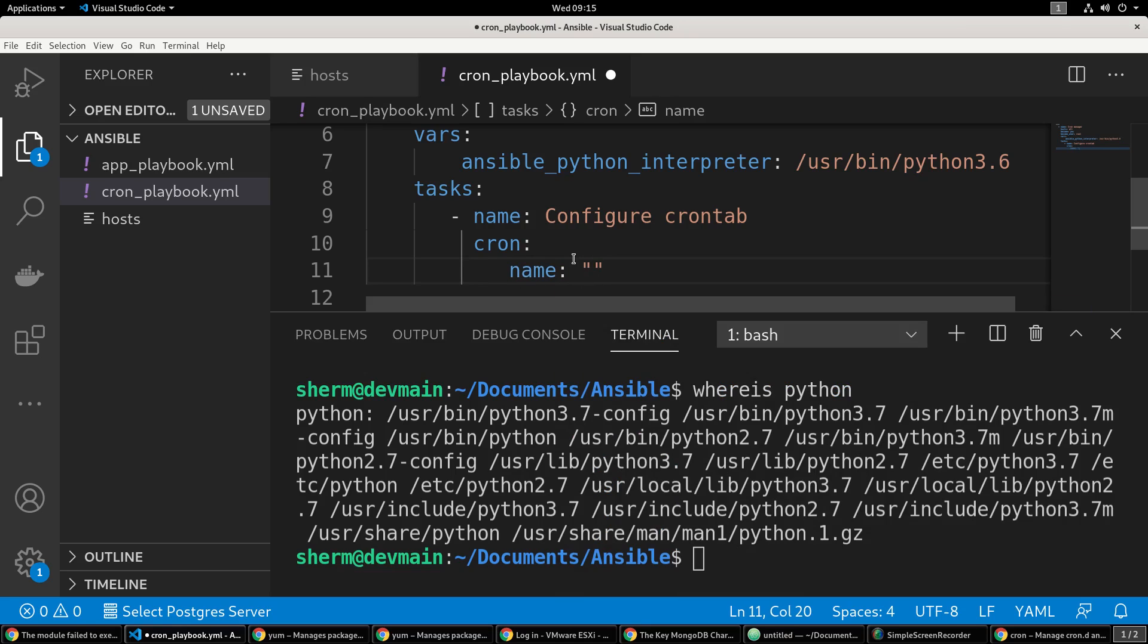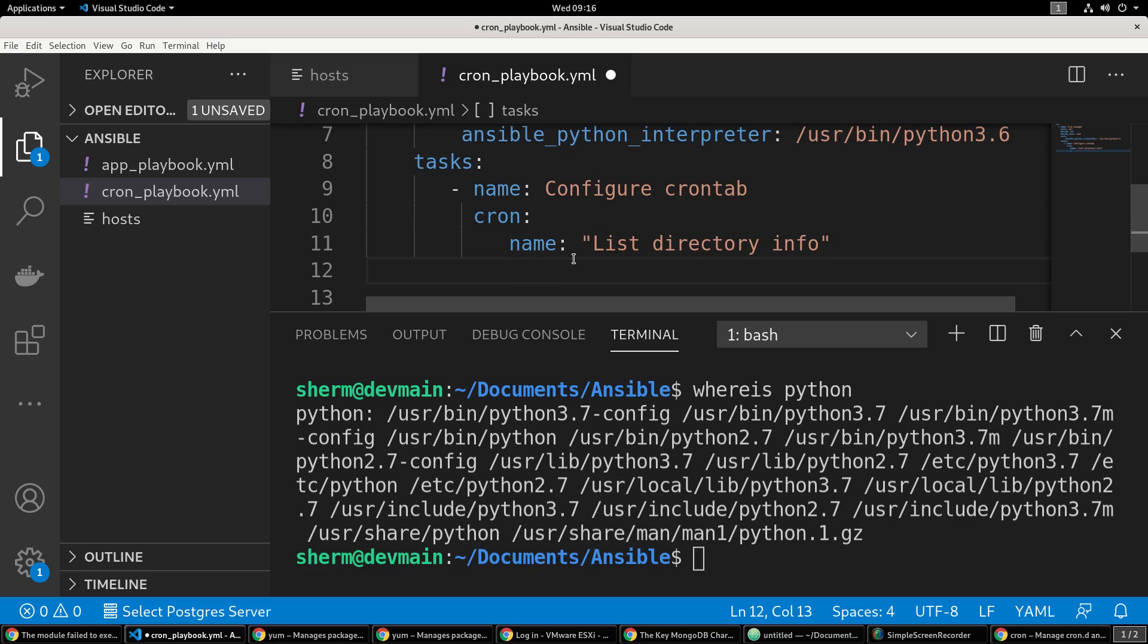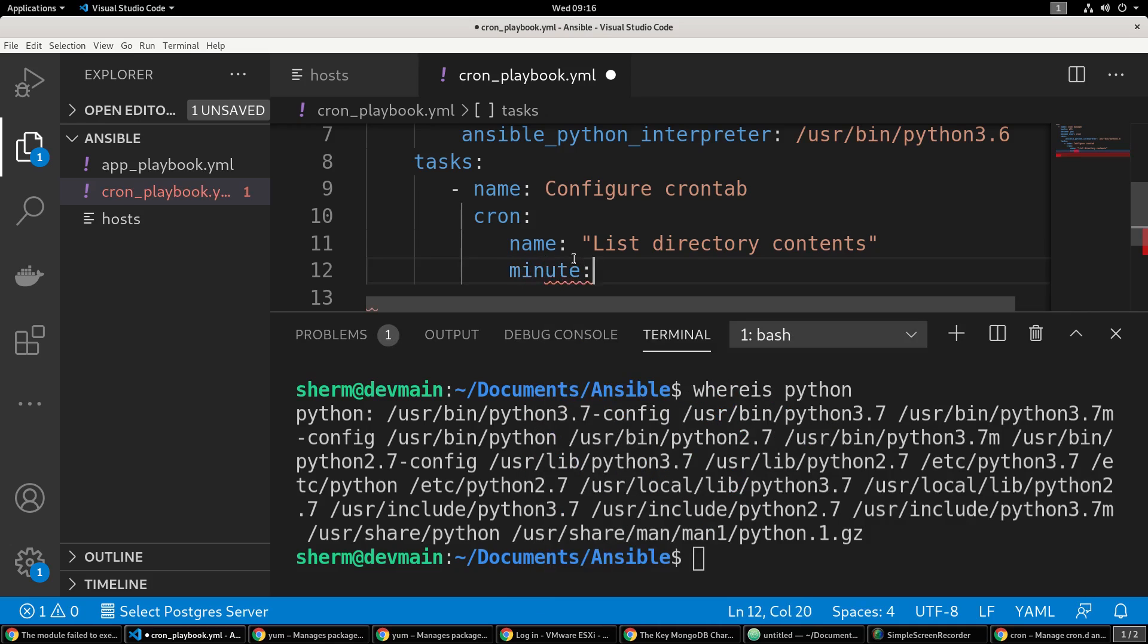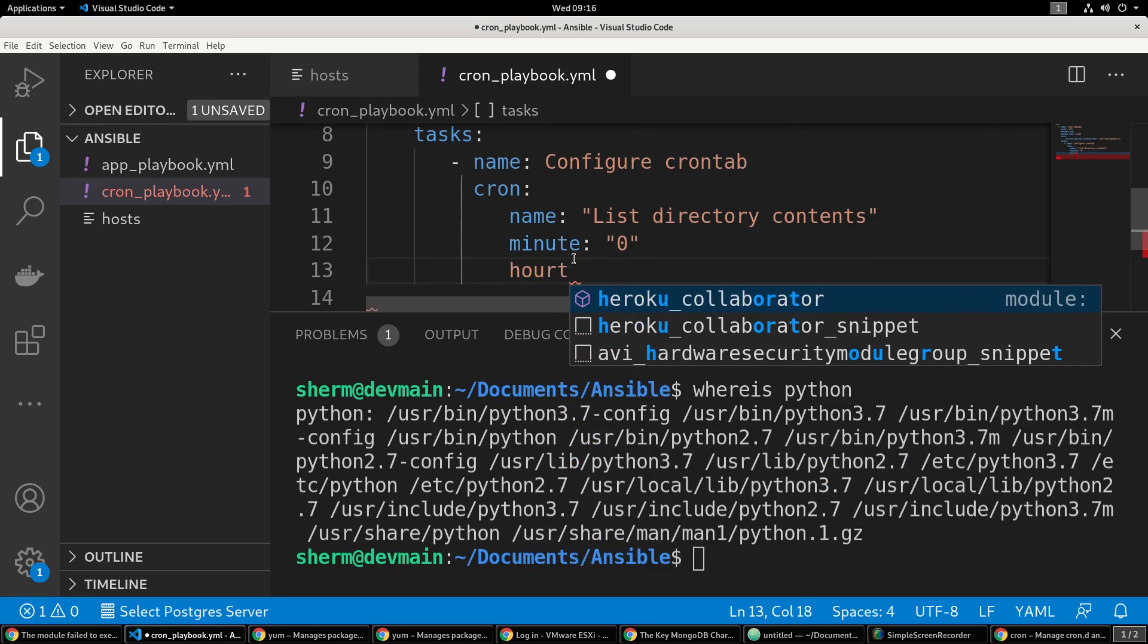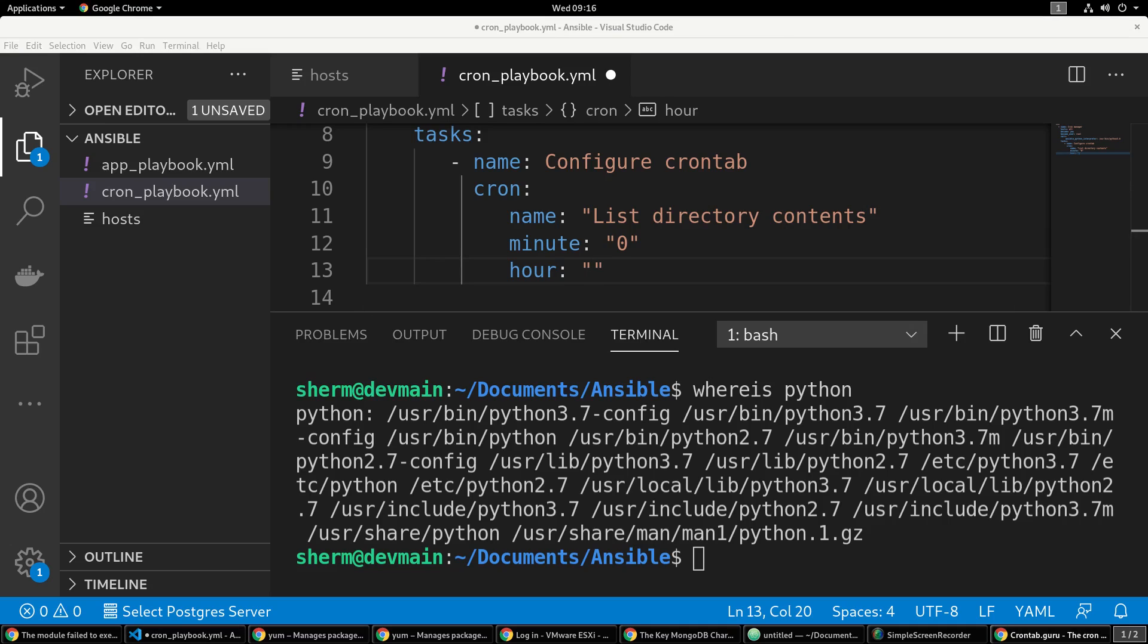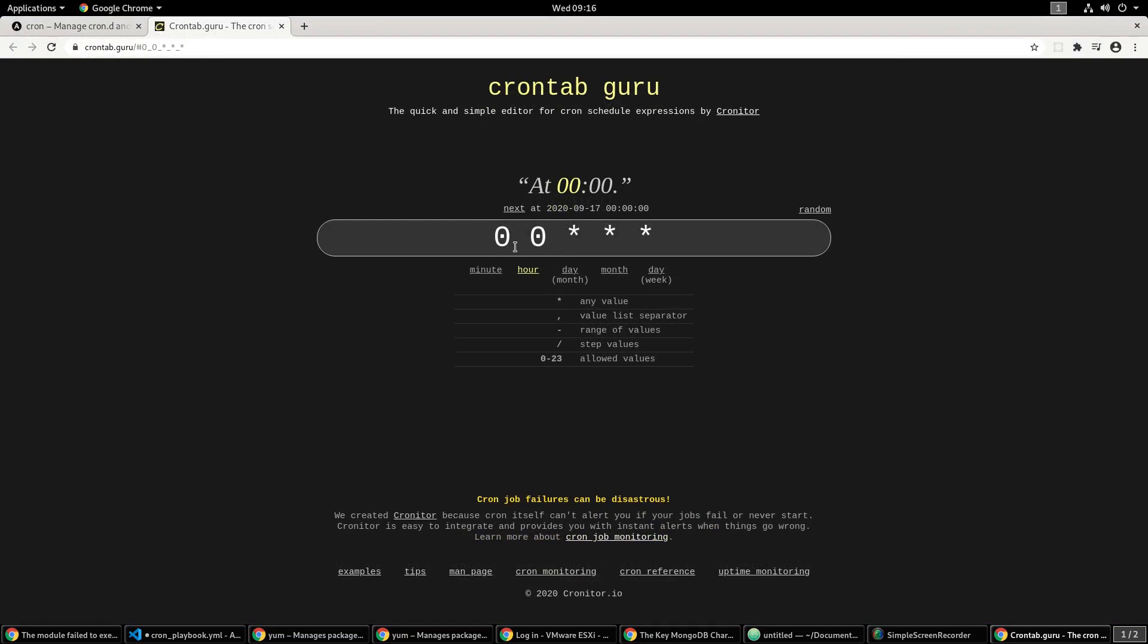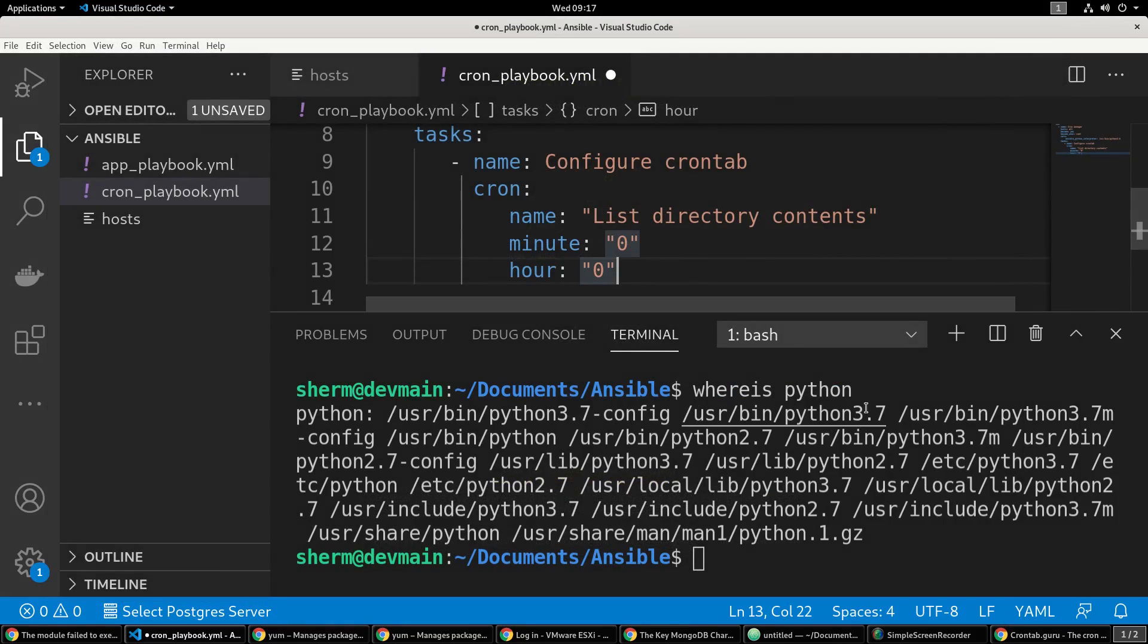This is going to be the name inside of the crontab, so we're going to say 'list directory contents'. The minute is 0, and the hour - I think that should have actually been 0 for midnight because it works in 24 hour cycles, 0 to 23. So we want it to run at midnight - 0 0. The hour is going to be 0.